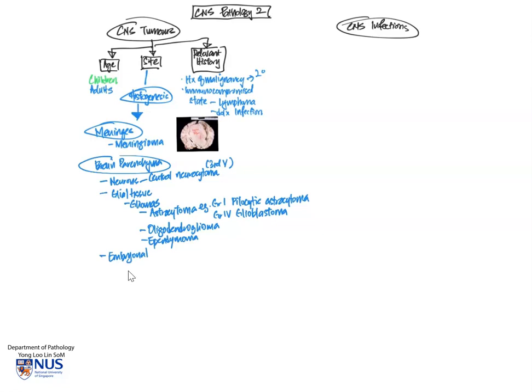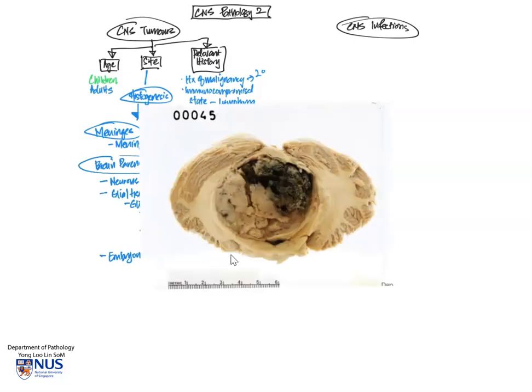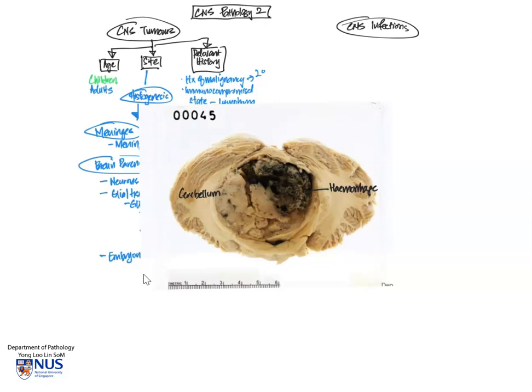The next big group of parenchymal tumors are the embryonal tumors. And here is just a very important example to take note of. And this is the medulloblastoma. This occurs in the infratentorial location, often in the cerebellum. And here is an example. And we can see the cerebellum, there is a tumor in the midline. And over here is this blackish area of hemorrhage. So this is one of the tumors that occurs in children. It is a primitive or embryonal tumor and occurs in young children.